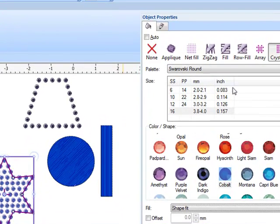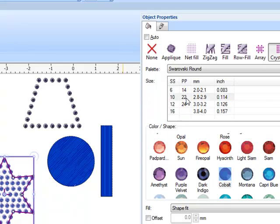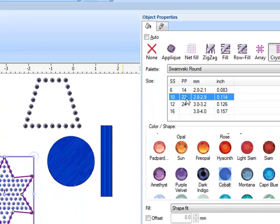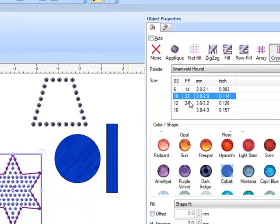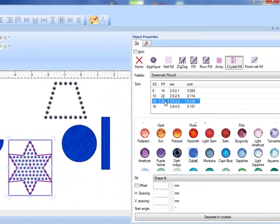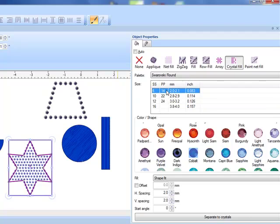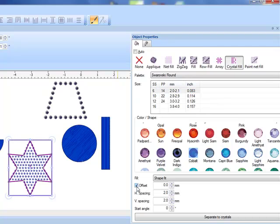We've got size 16 crystals. Another thing we can do to alter the crystal fill is to change the size of the crystals. Just by clicking on the different sizes you get a preview of how that is going to look.